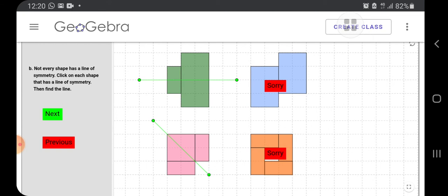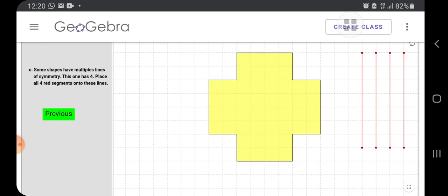Only these two were symmetrical figures. Symmetry means when we divide into two parts, it should be same in size, shape, as well as color. Now let us see what is there next. Question C.